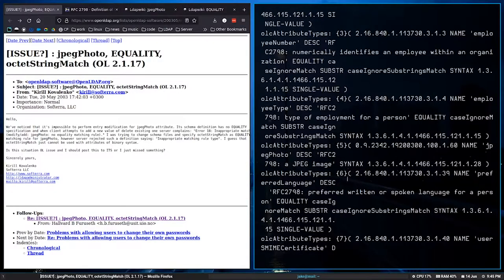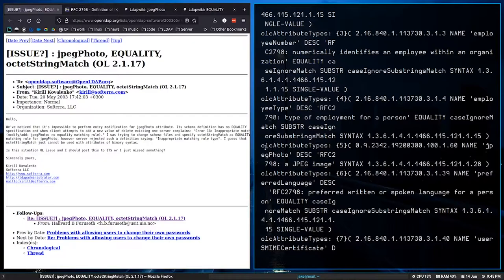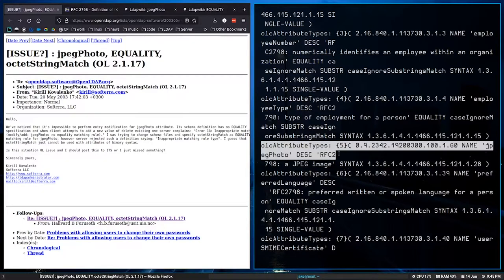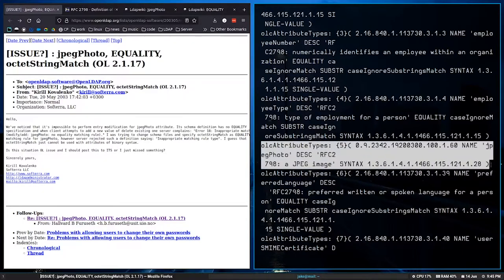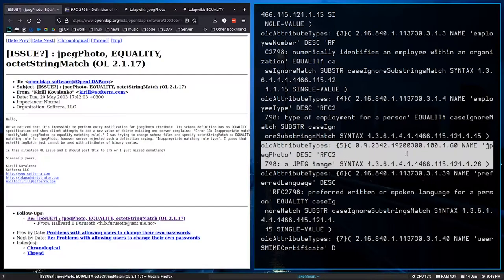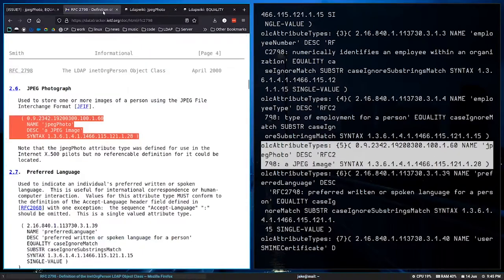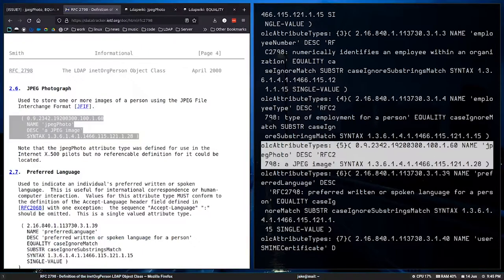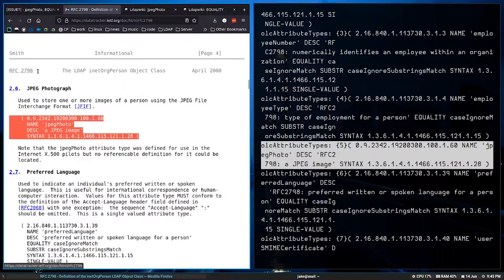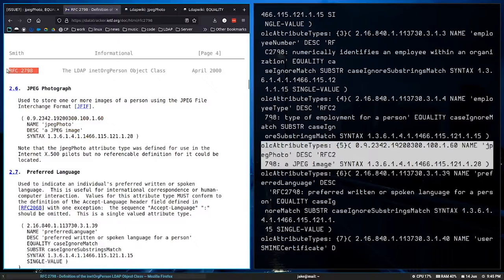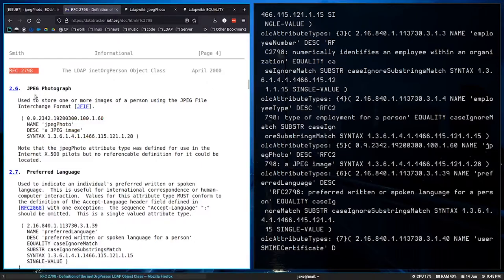So I loaded up my config here, and we can see that there is this attribute type for JPEG image. And it's very simple. It has a name, a description, and a syntax.